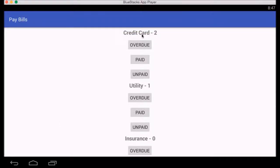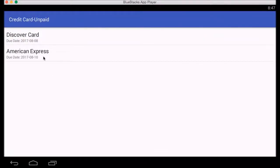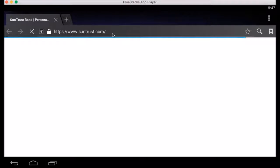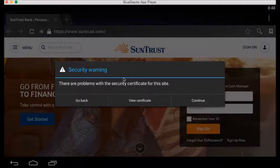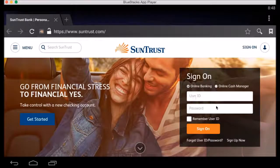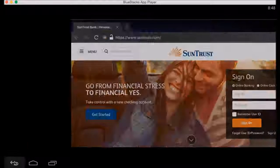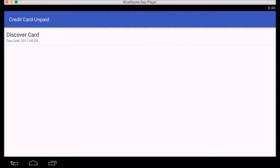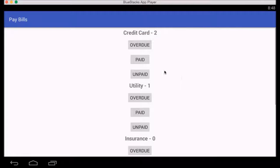Let's look at the credit card section. We added American Express and Discover Card was already added — both will be unpaid. American Express has a $0 amount since it varies month to month. If we click Pay Now, it should direct us to the bank website we entered — centrist.com. There is a security warning but you can continue, enter your user ID and password, complete the online bill pay, and go back to the app and click paid. That moves American Express from unpaid to paid. We can do the same for Discover Card — click paid and it's done.